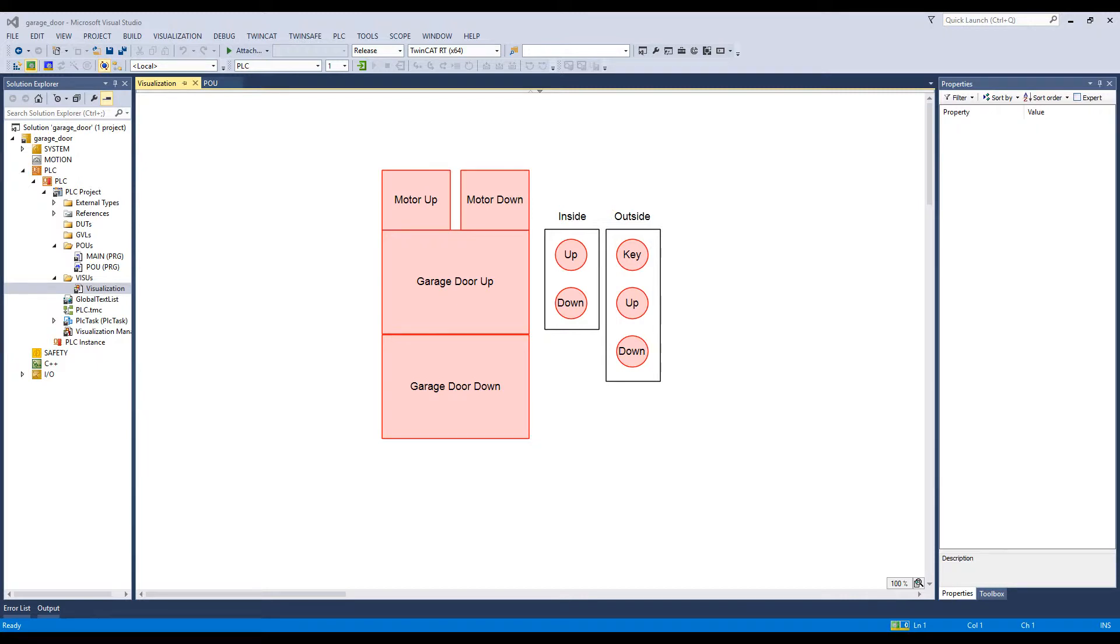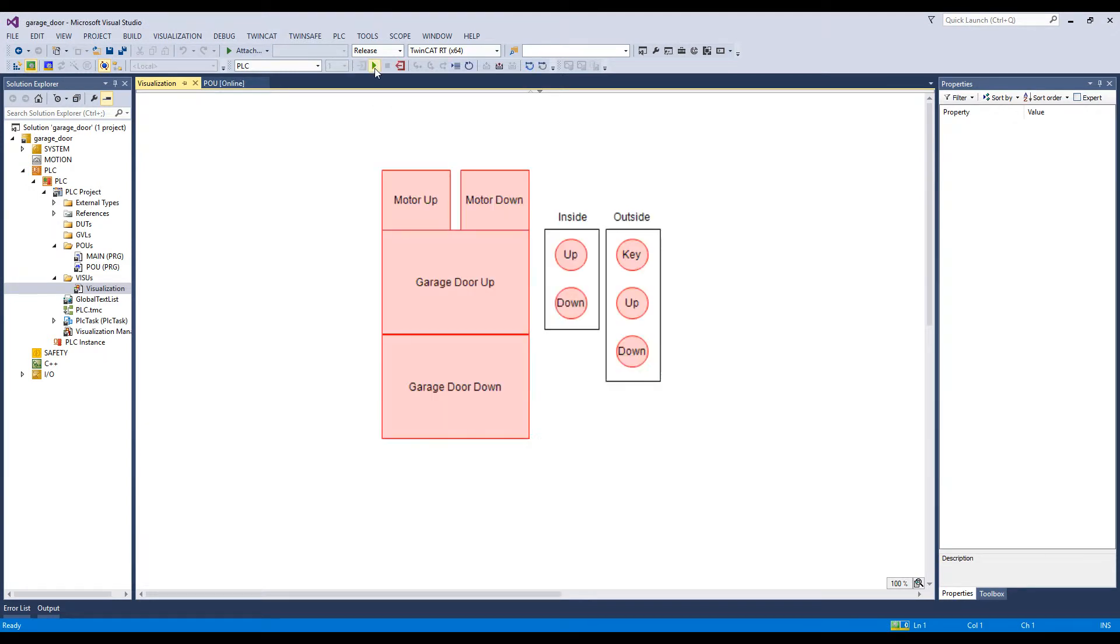Let's get started. First, let's log on to the PLC and start it. So if we just click here and start the PLC.